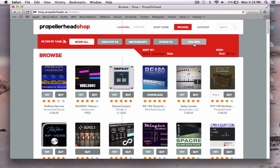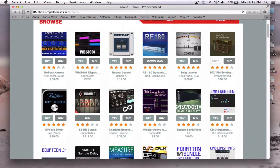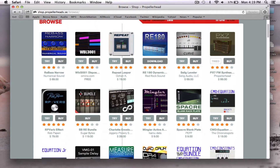These categories are the same as when you go down to 'create instrument' or 'create studio effects' inside Reason — it's the same idea. Let's go ahead and try a reverb.